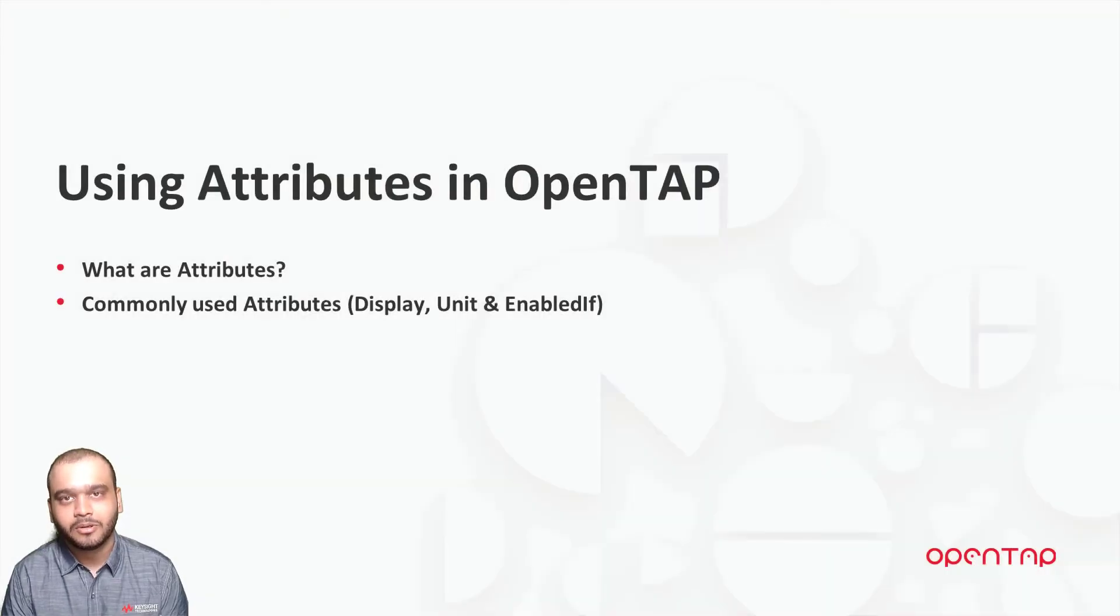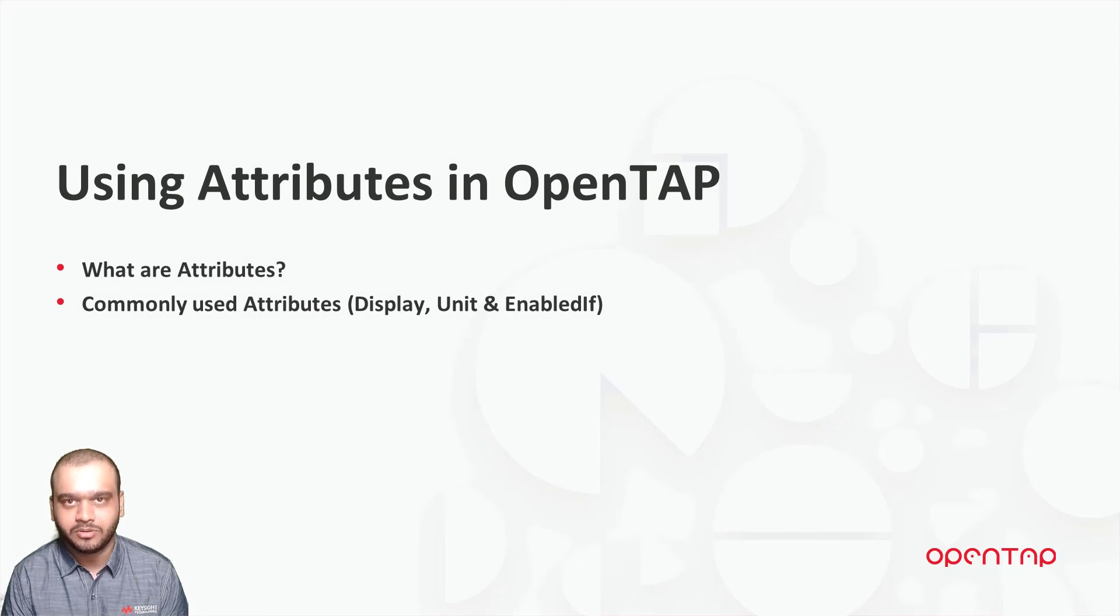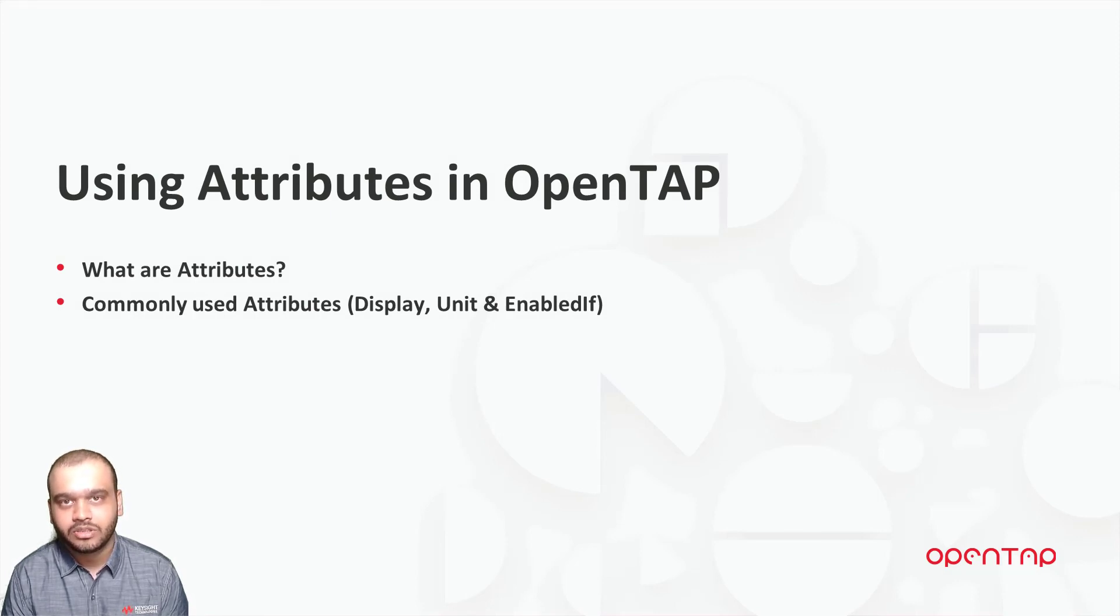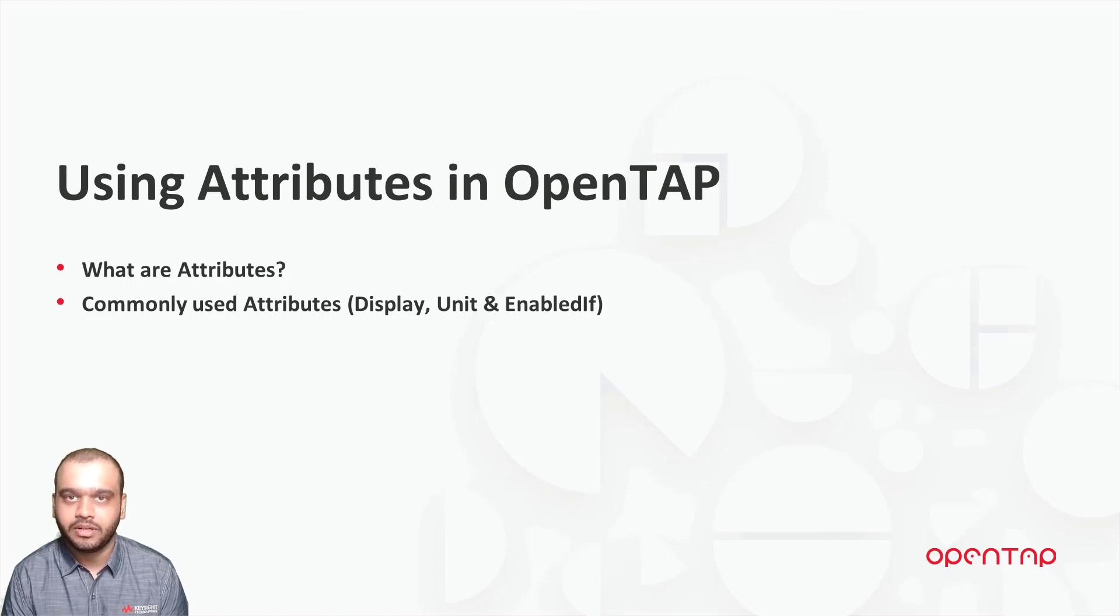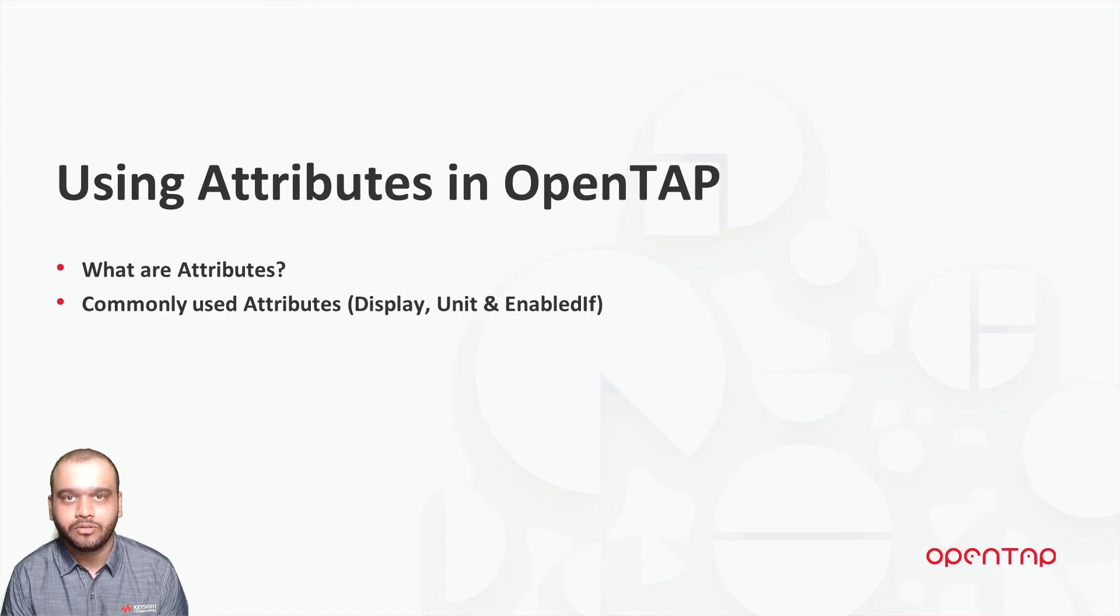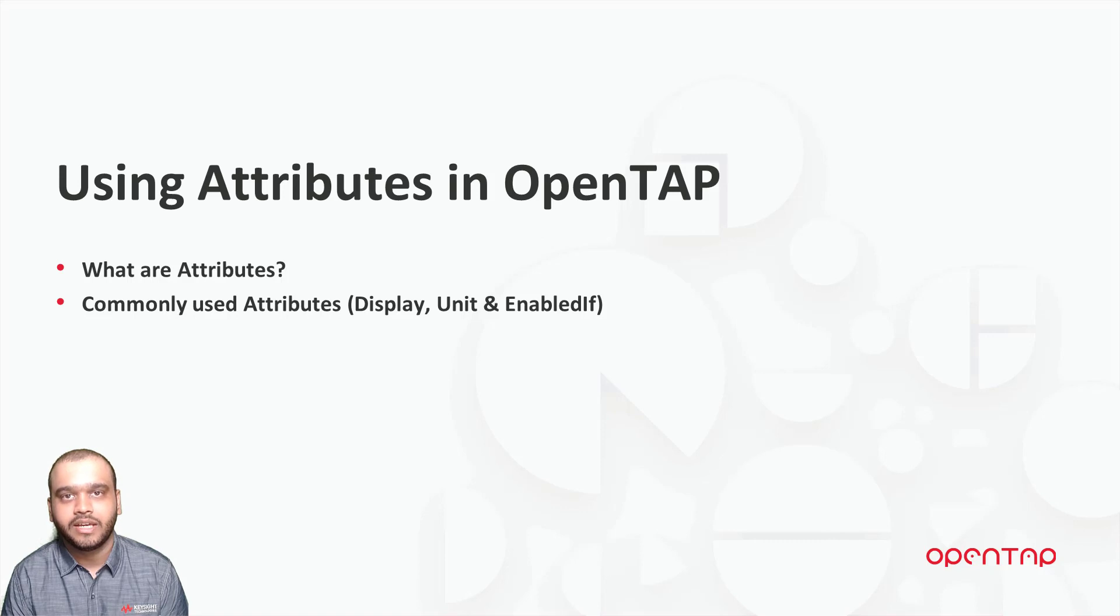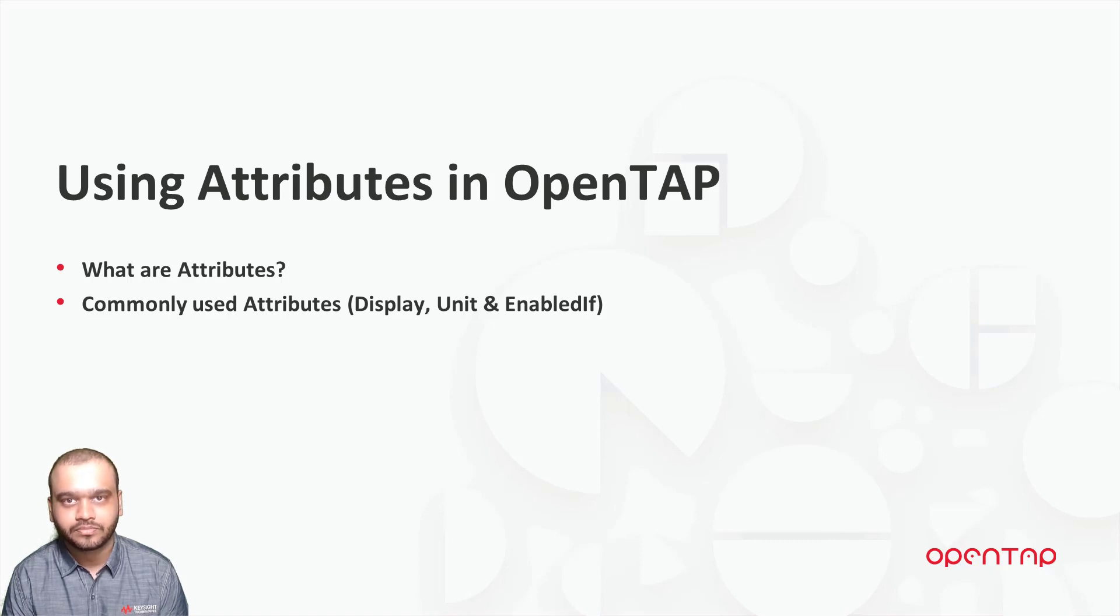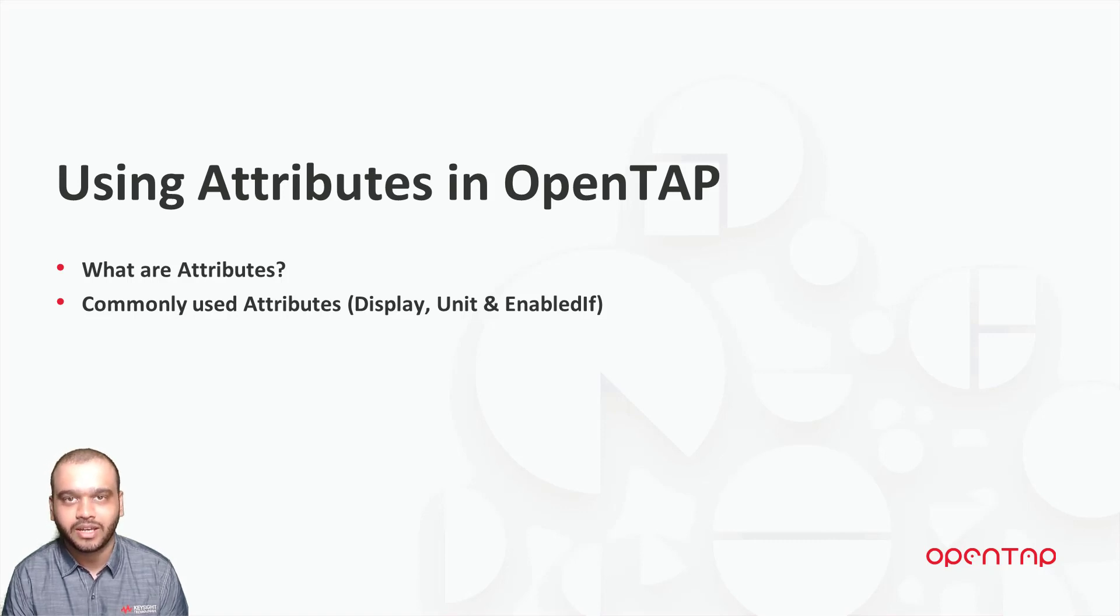So in this video, we learned about attributes. We took a look at some commonly used attributes such as display, unit, and enabled if. There are other attributes that are supported by OpenTAP for which you can find examples under the example solution. Thank you for watching and see you again in another video.